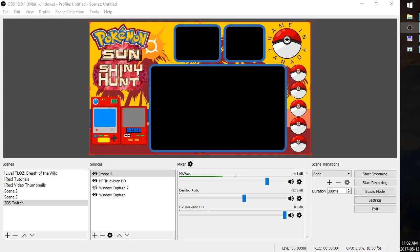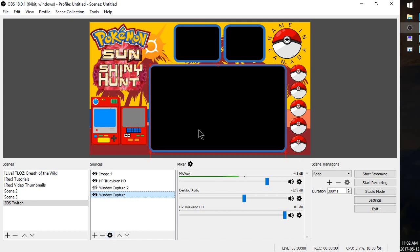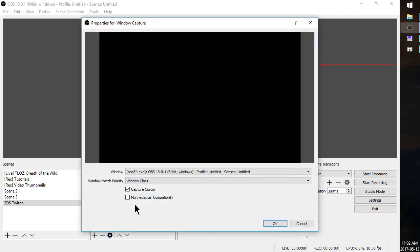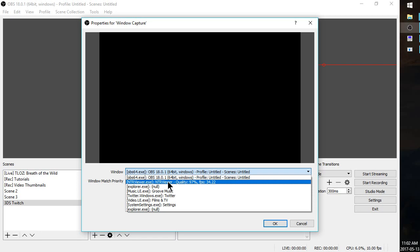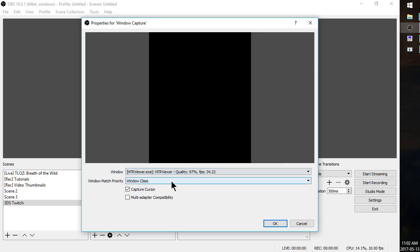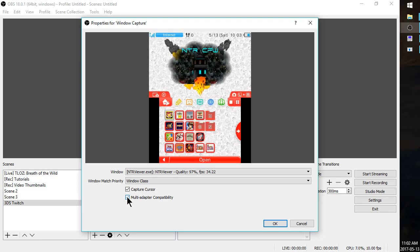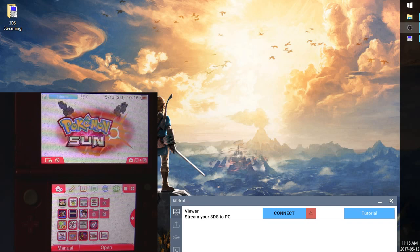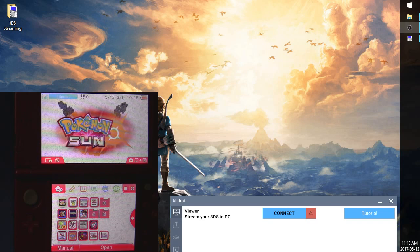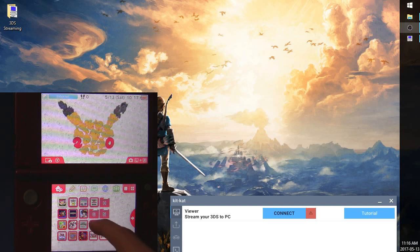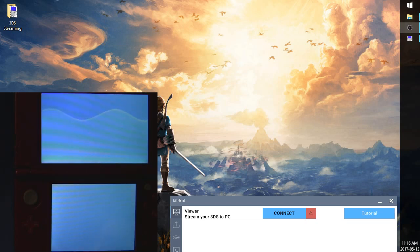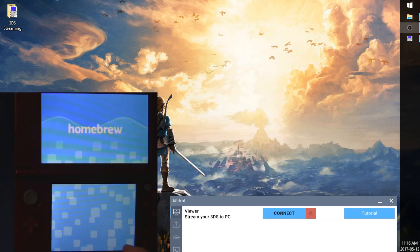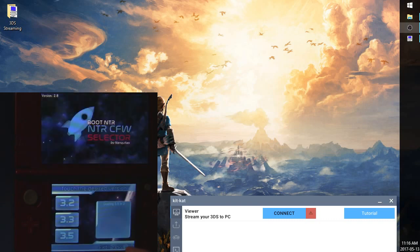OK guys, so this is going to be the Troubleshooting section. Basically, if you are trying to record and you have NTR Viewer selected and you're seeing nothing but a black screen, go ahead and click on NTR Viewer Capture. And then click on the gear here to open up the settings. Now, make sure it's on NTR Viewer.exe. And you can click on Multi Adapter Compatibility. And it should pop right up. There is a few games such as Pokemon and Zelda Ocarina of Time that disconnect the Wi-Fi once they load up the game. So, specifically for Pokemon, it has its own patch built into KitKat. All you have to do is load boot NTR.